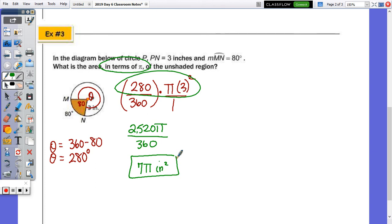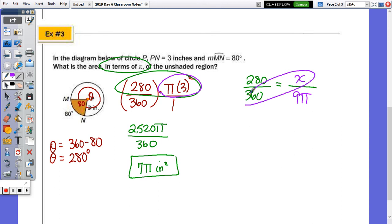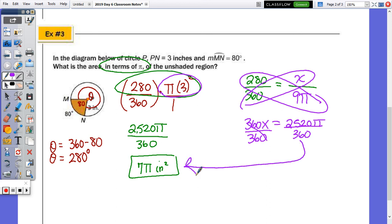As a ratio: 280 to 360 equals the sector area x to the total area pi r squared, which is 9 pi. Cross-multiplying gives 360x equals 9 pi times 280, which is 2,520 pi. Dividing by 360 brings us back to 7 pi square inches.